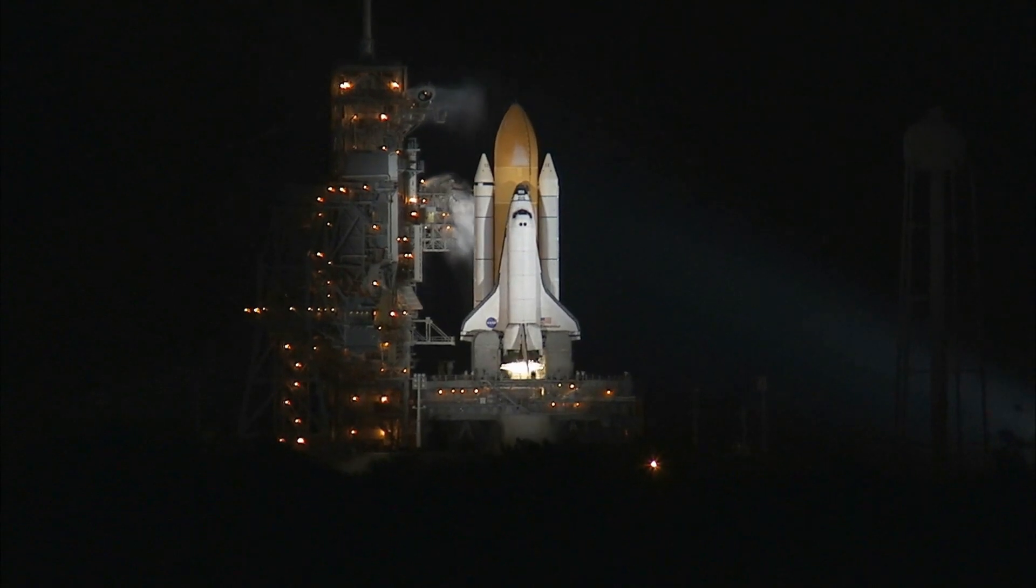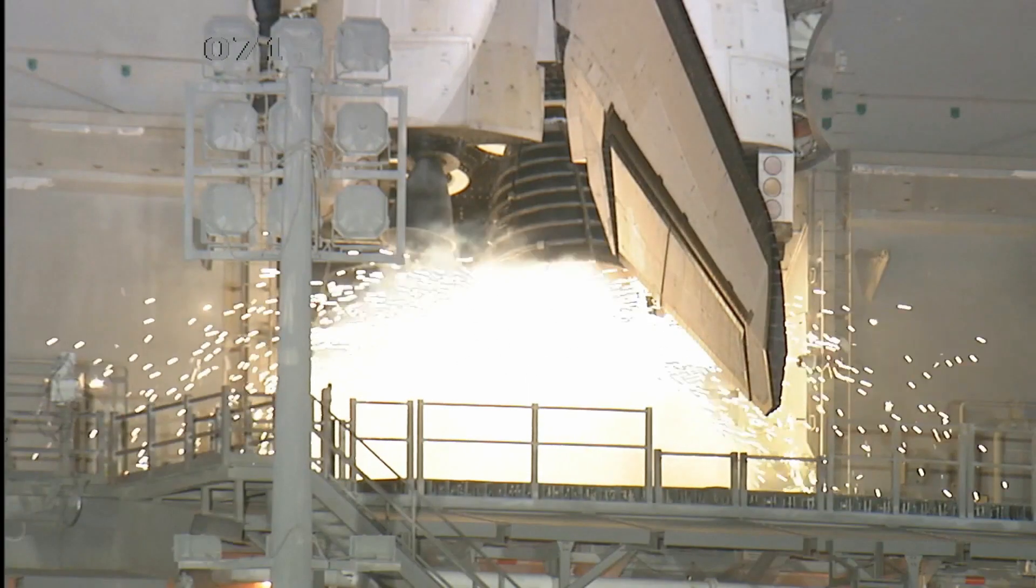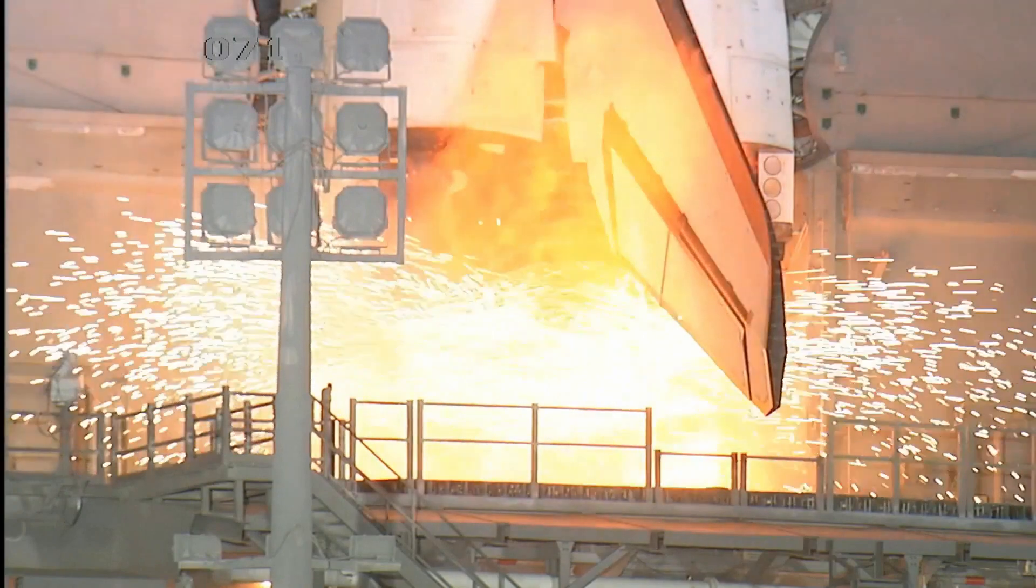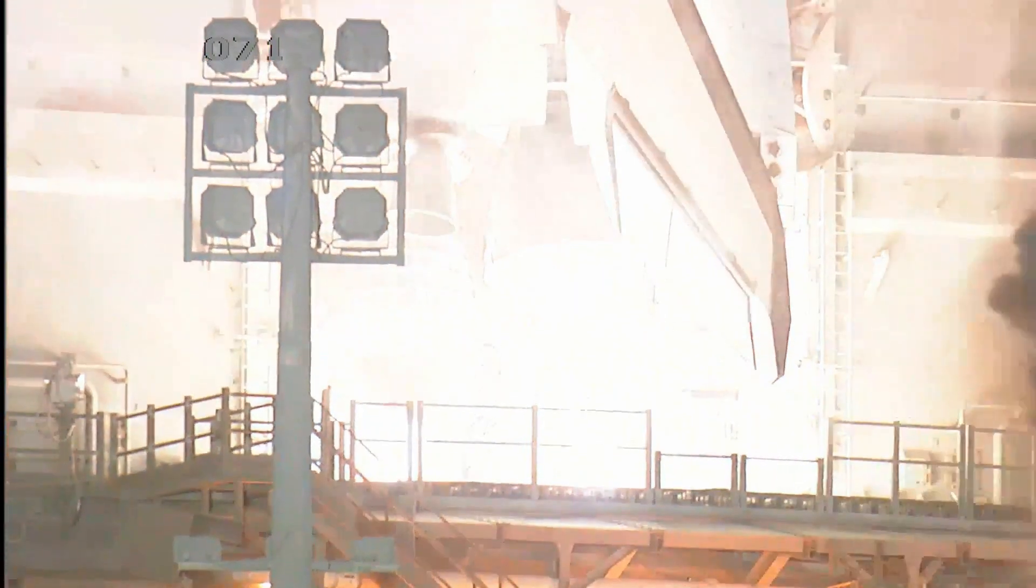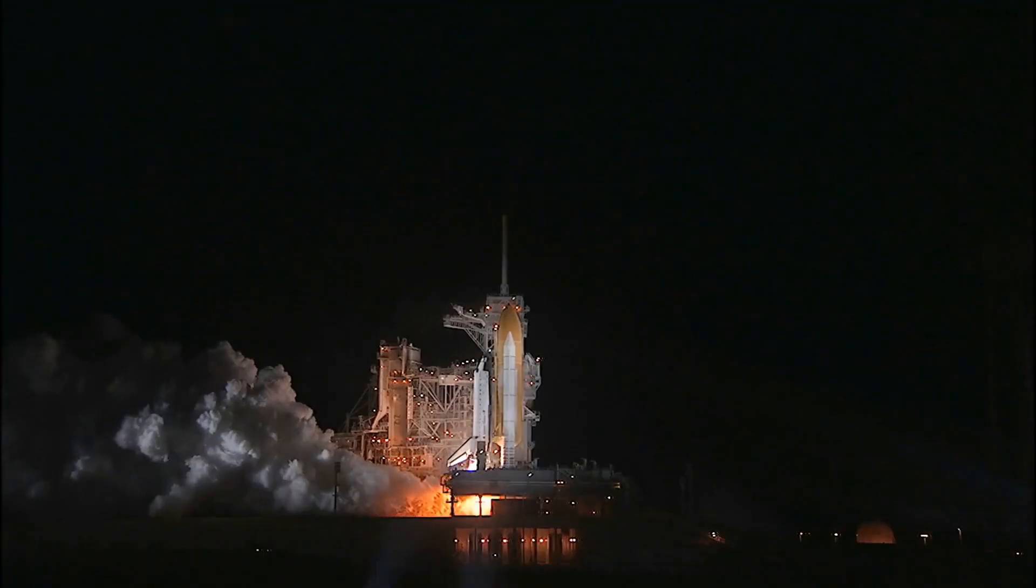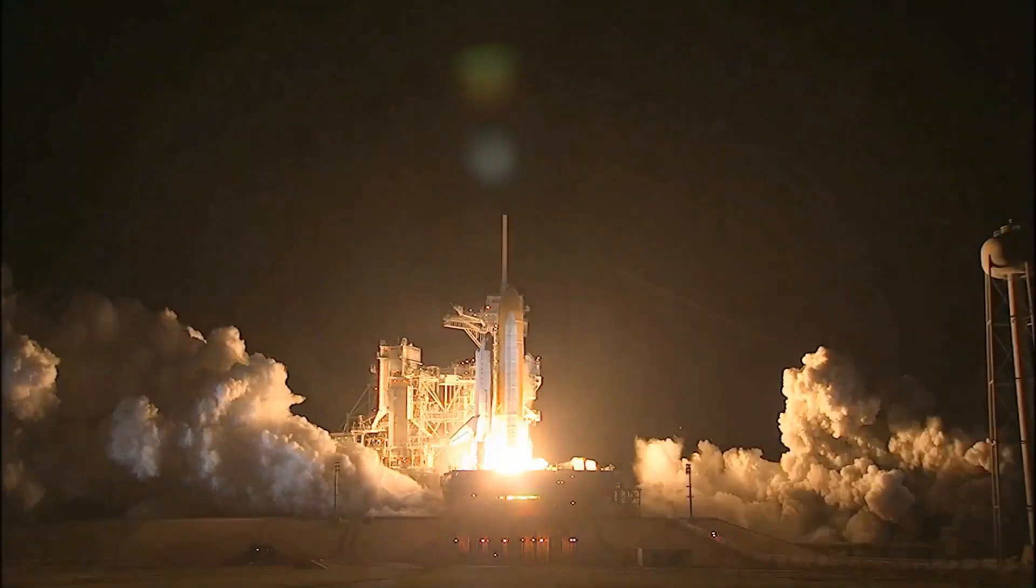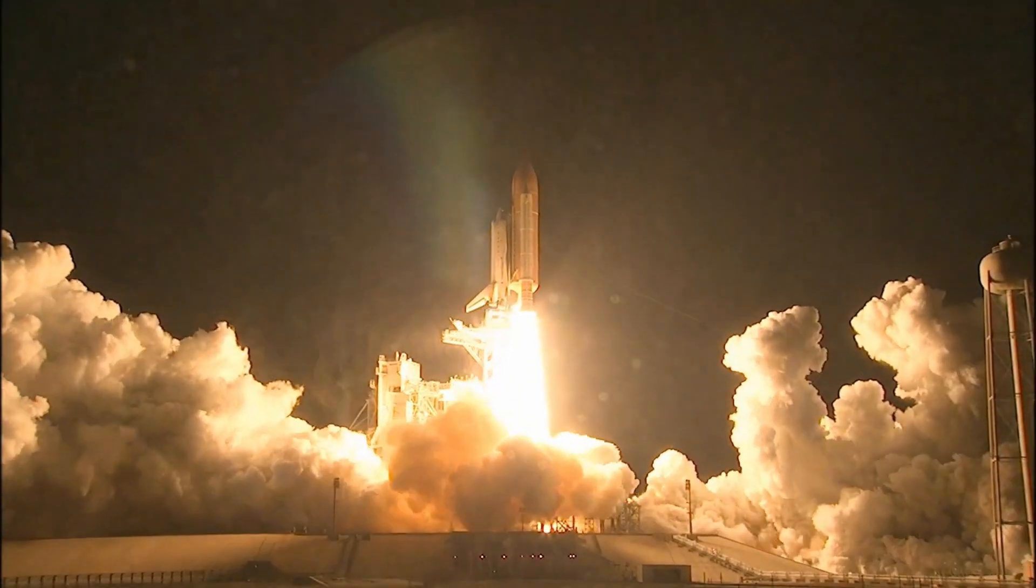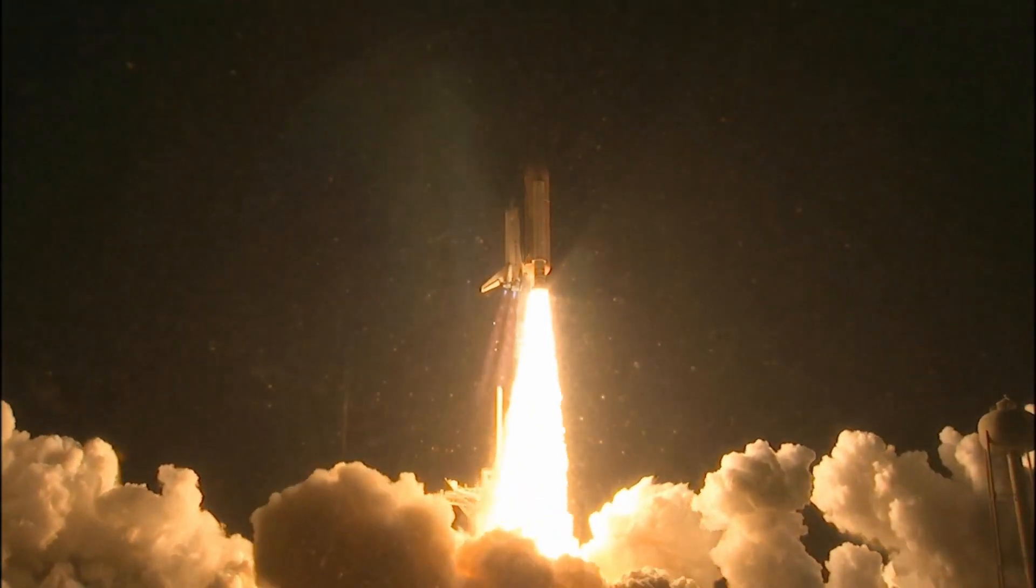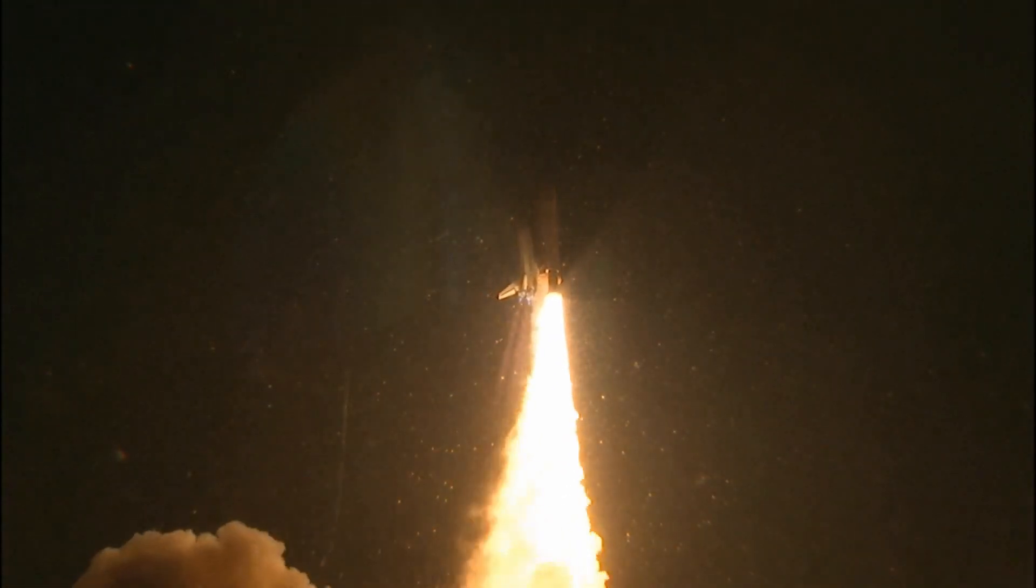We're at T-minus 10, 9, 8, 7, 6, 5, we have go for main engine start, 2, 1, 0, booster ignition, and liftoff of Shuttle Endeavor with NASA's final space station crew compartment that brings a bay window view to our celestial backyard.